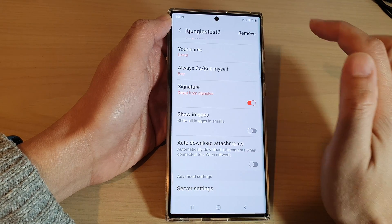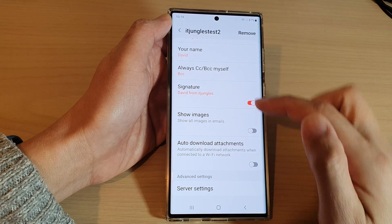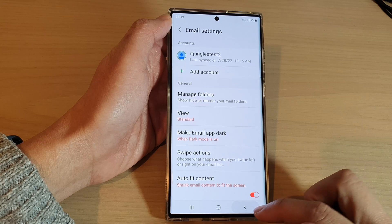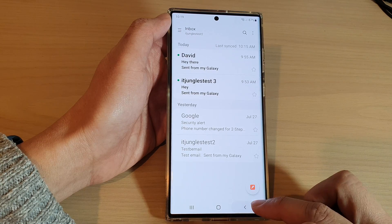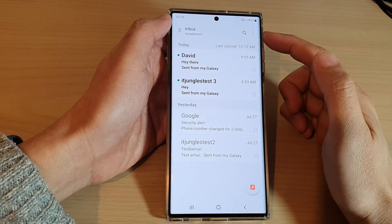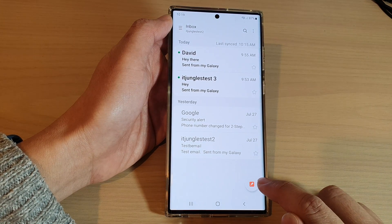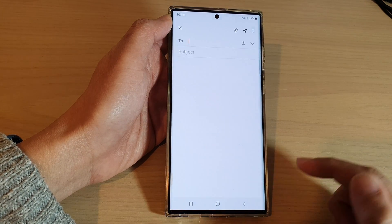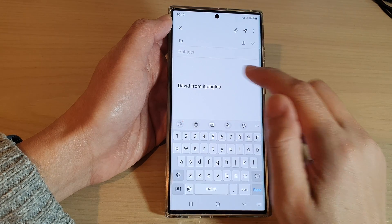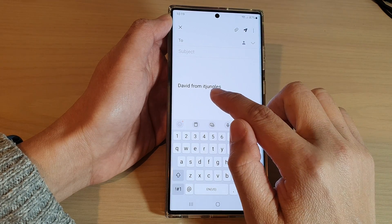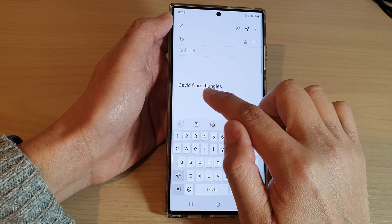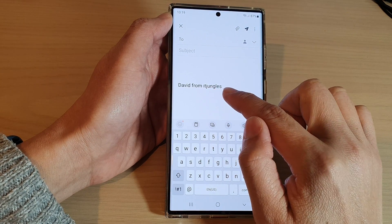Then tap on save to save the changes, and tap on the back key to go back to your inbox. Now when you tap on the compose button, it will automatically insert the email signature that you have just changed.